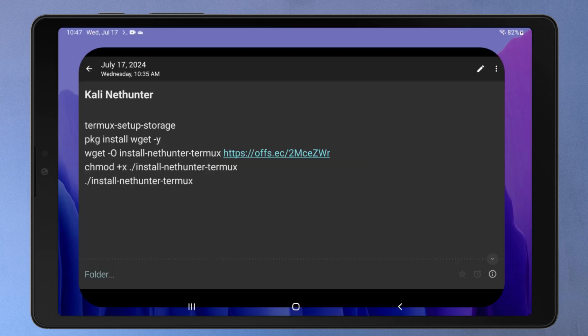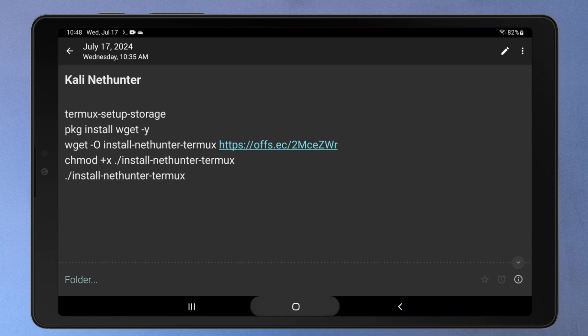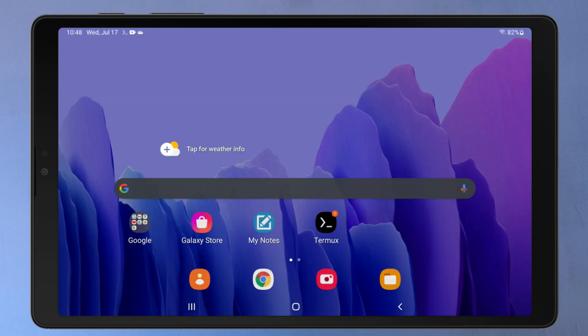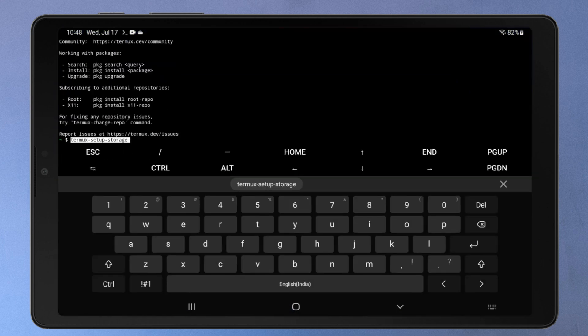Now in Termux, we'll run these commands one by one. I'll put them in the video description. First, enter this command to grant Termux access to your device internal storage. This is required because many tools and scripts within Termux rely on access to storage to function correctly.